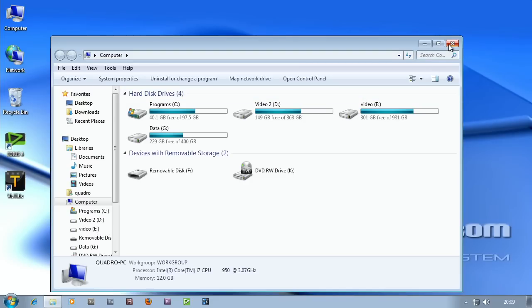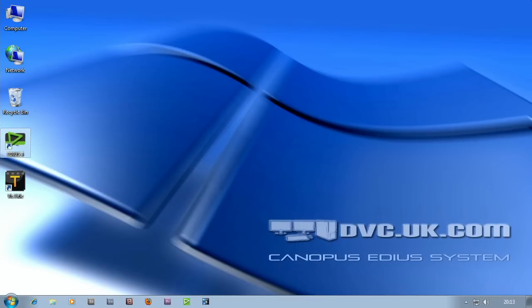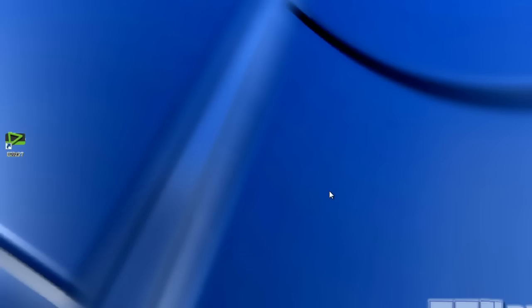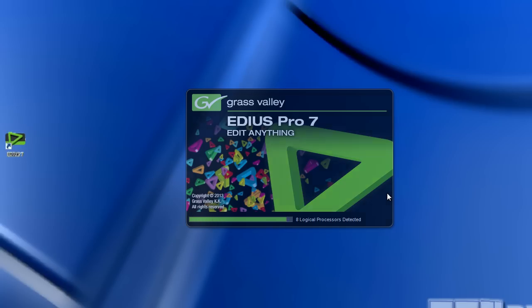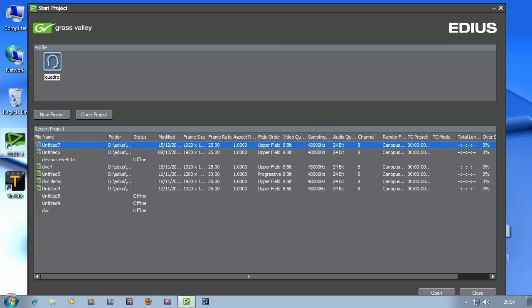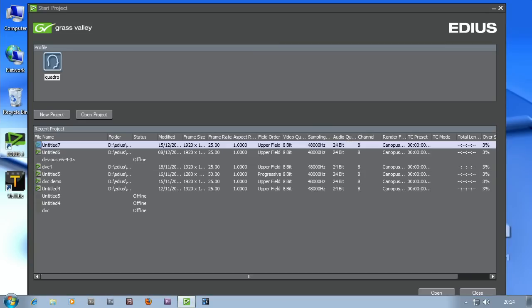I'm going to start off EDIUS and get ready to do a project using footage from an AVCHD camera. The first thing you do is double click on the icon and it starts up EDIUS. Up pops this window just as EDIUS is initializing. It says eight logical processors down there.